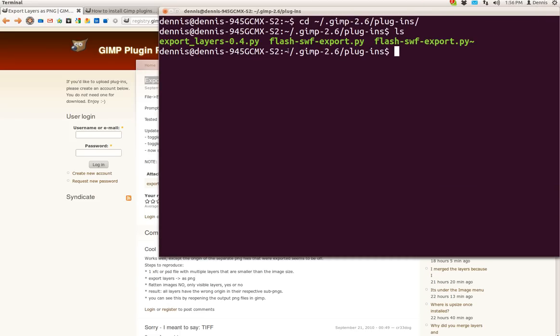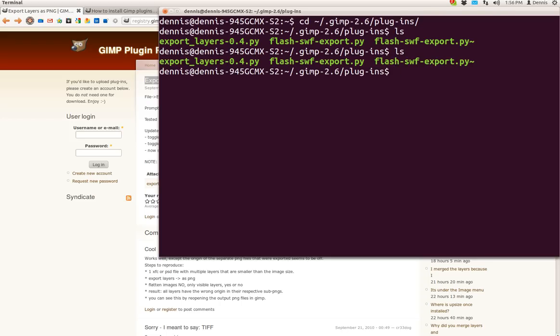So in this case, it's homefolder.gimp.plugins. And then, as you can see here, ls, you can see export layers.py.